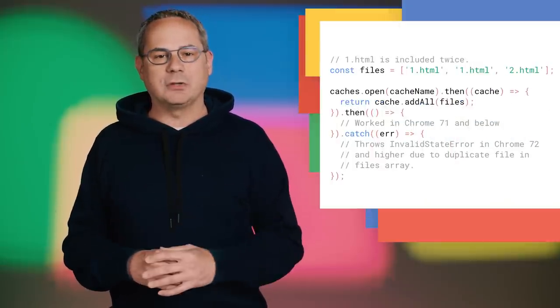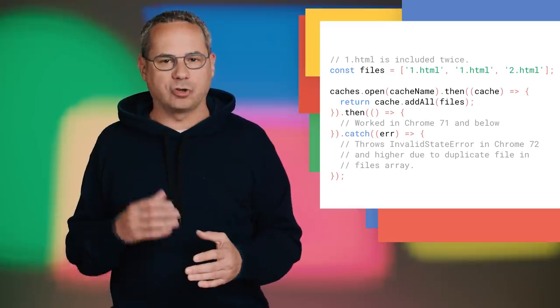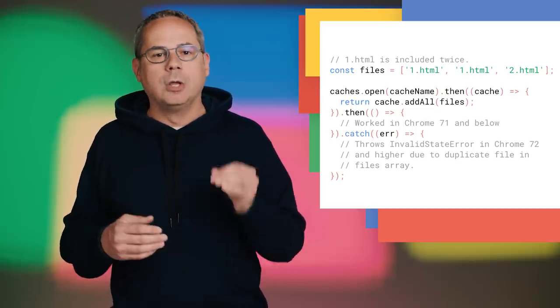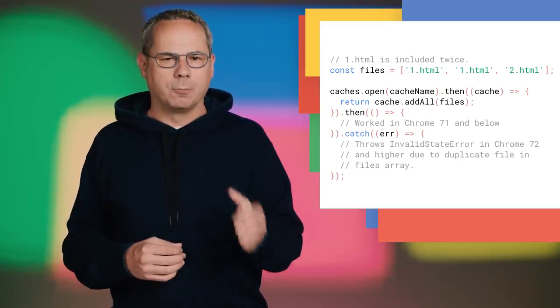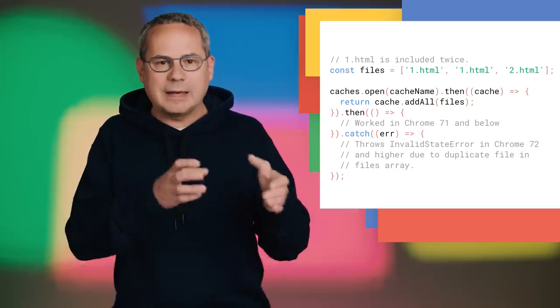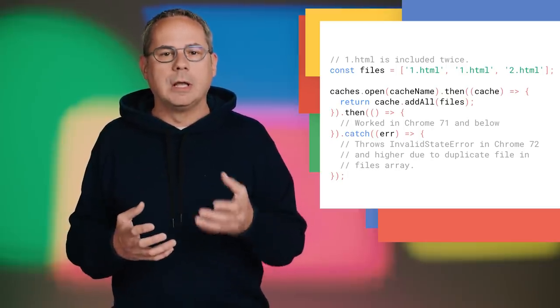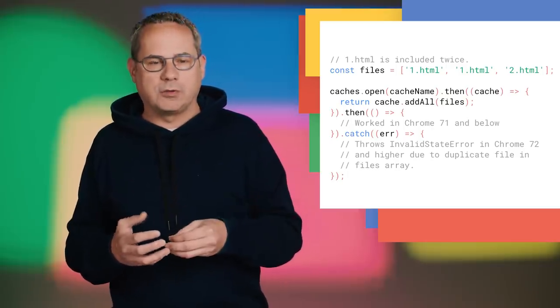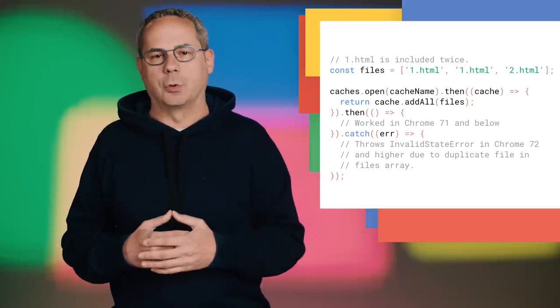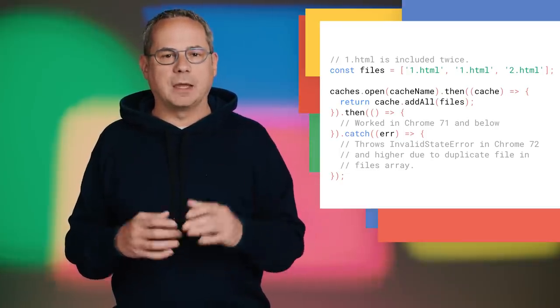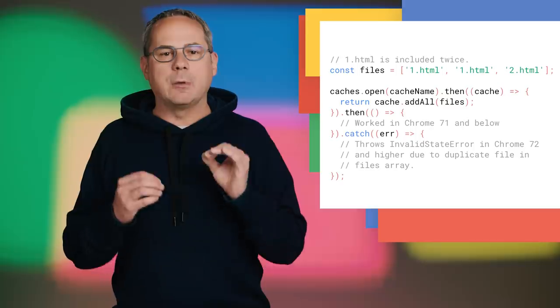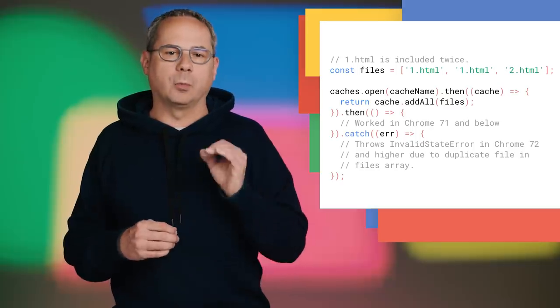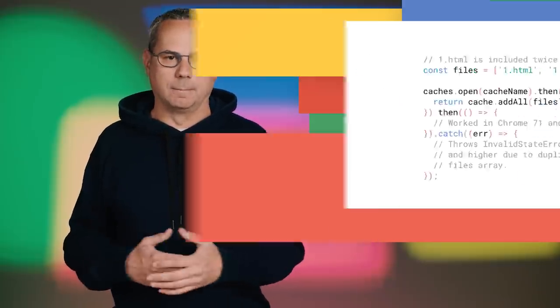These are just a few of the changes in Chrome 72 for developers. There's plenty more. Chrome 72 changes the behavior of cache.addAll to better match the spec. Previously, if there were duplicate entries in the same call, later requests would simply overwrite that first request. To match the spec, if there are duplicate entries, it will reject with an invalid state error.